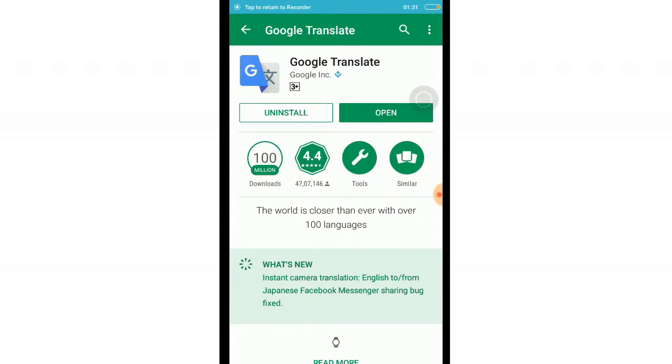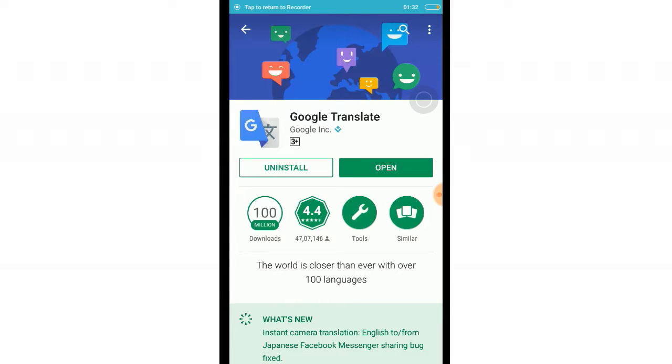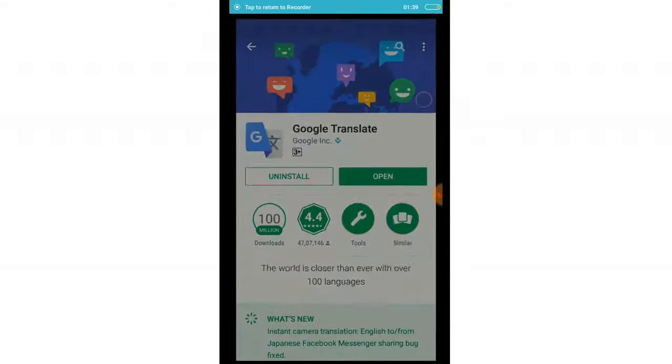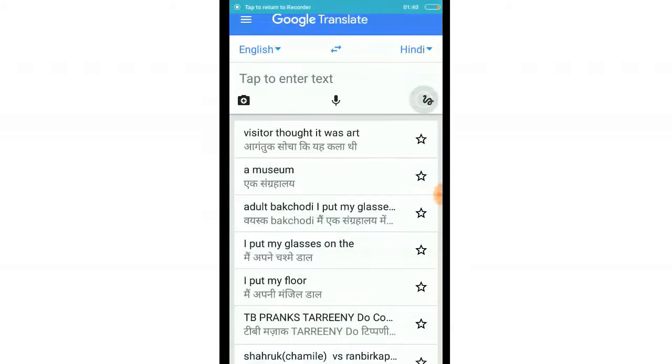Now let's get started. First of all, you need to go to your Play Store and download an app called Google Translate.